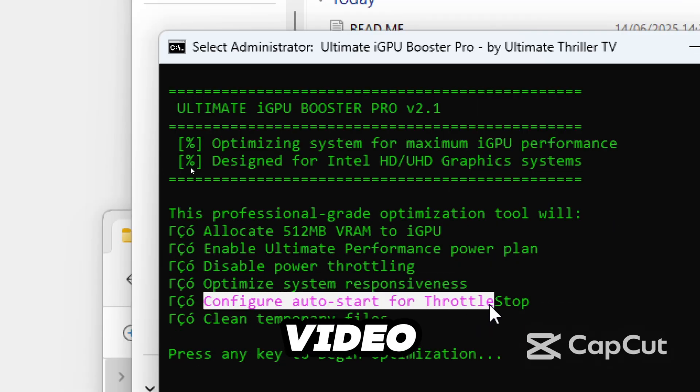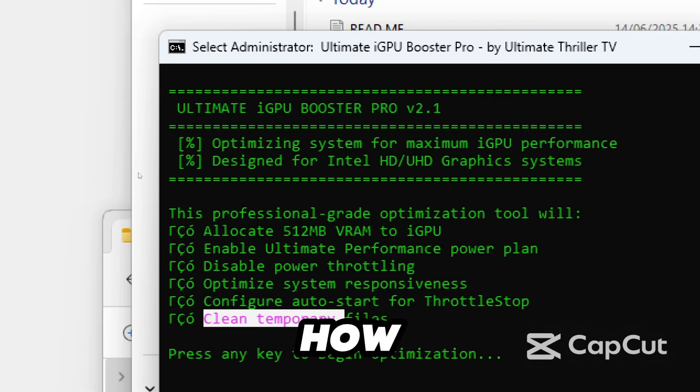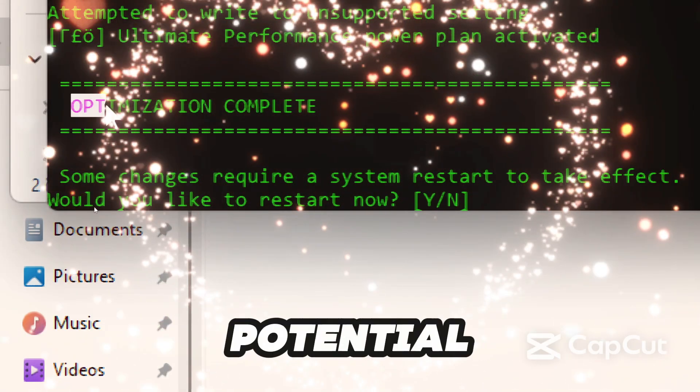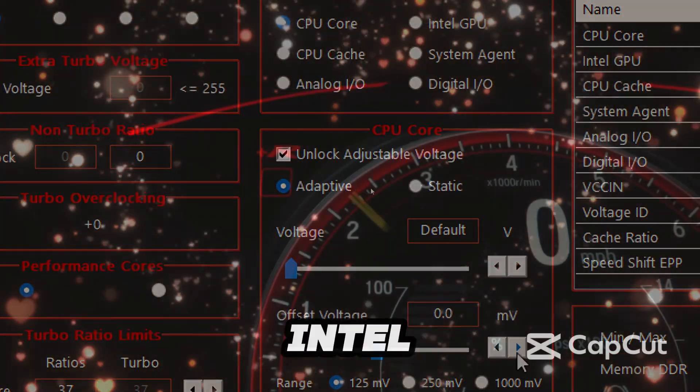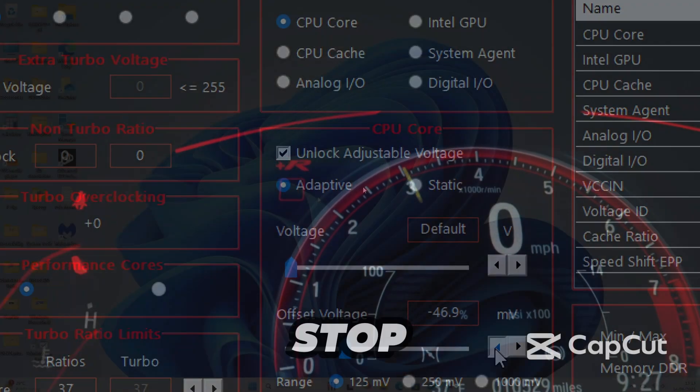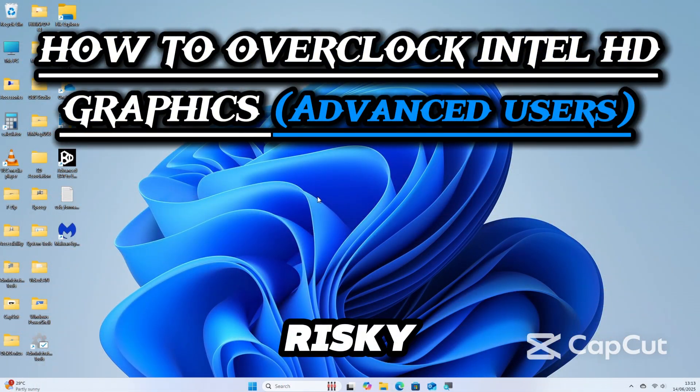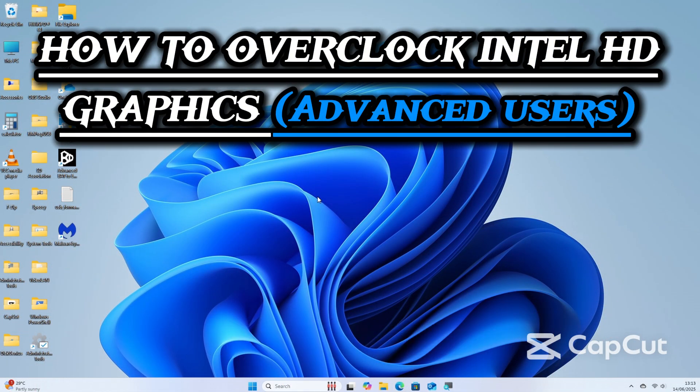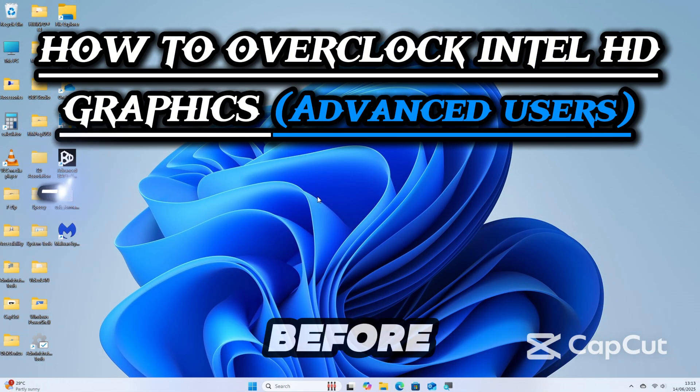In this video, I'll show you how to unlock the full potential of your Intel HD graphics using ThrottleStop, with no risky overclocking and no BIOS tweaks.